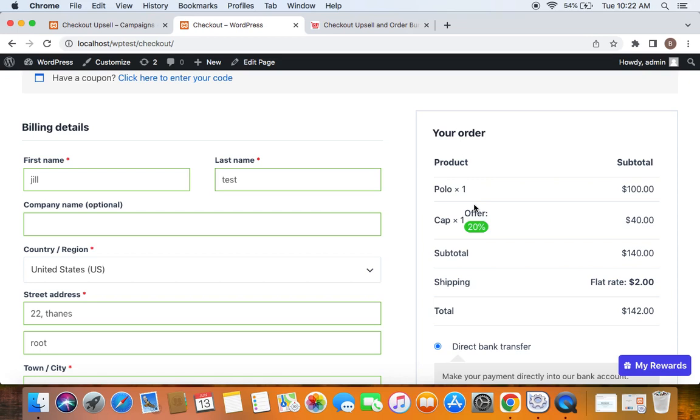This is all about pre-purchase upselling. This is definitely a great way to encourage customers to buy more products, and it increases your average order value. Amazing, isn't it? Thank you so much for watching.